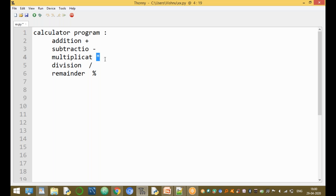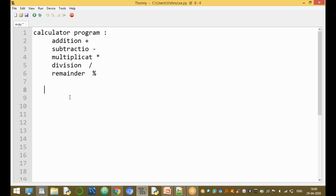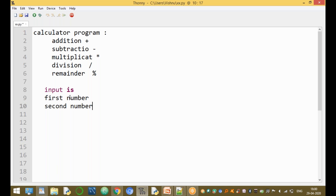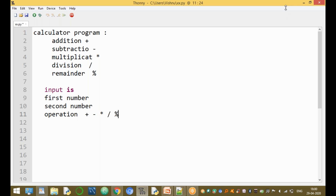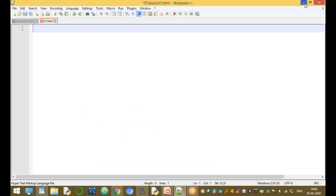The operations are addition, subtraction, multiplication, division, and remainder. For the input, the first input is the first number, the second input is the second number, and the third input is the operation — which operation you want: addition, subtraction, multiplication, division, or remainder. These are the three parameters required.